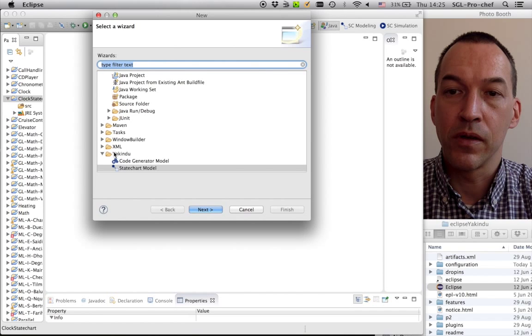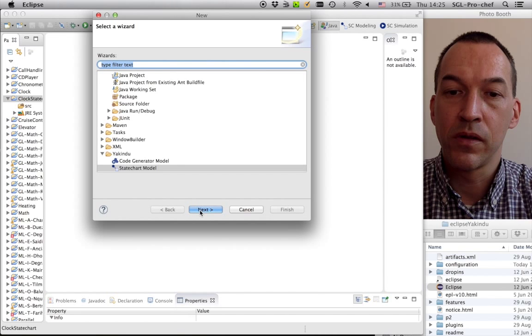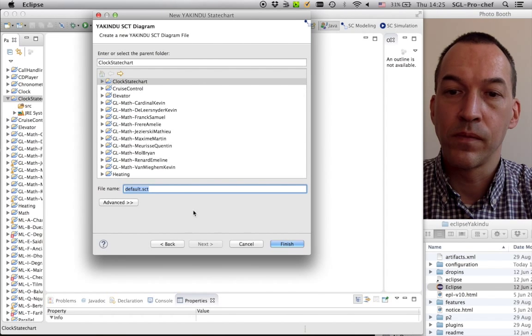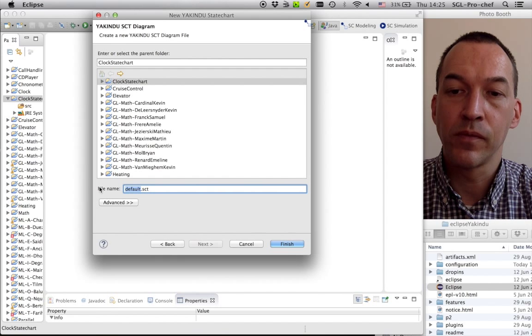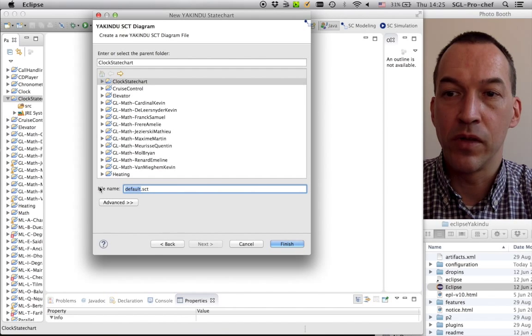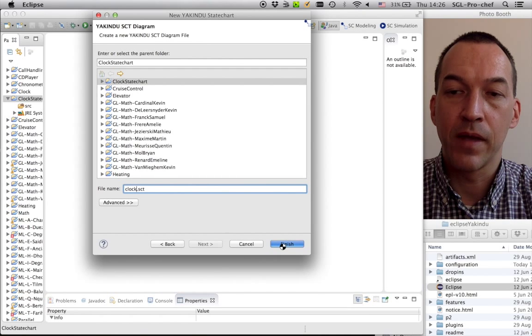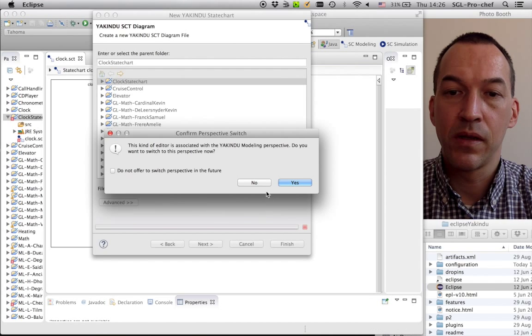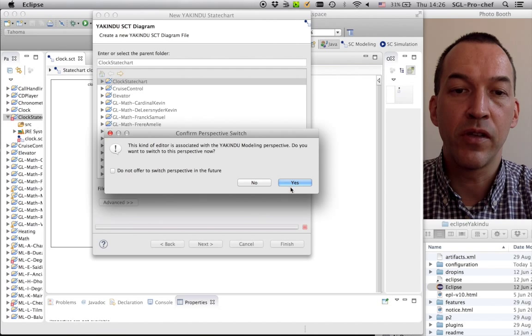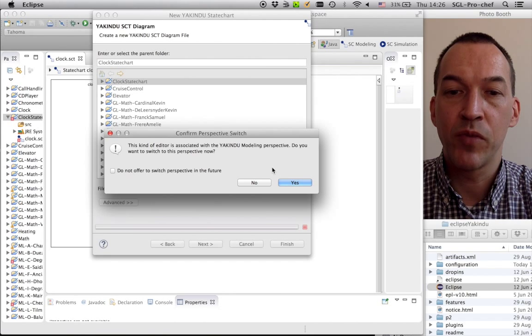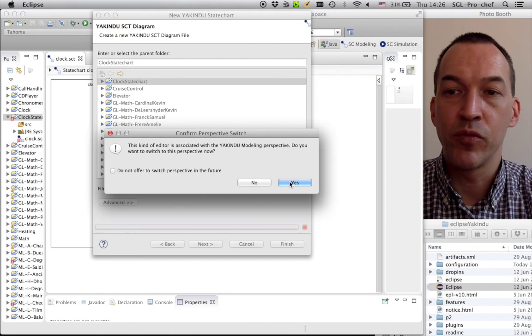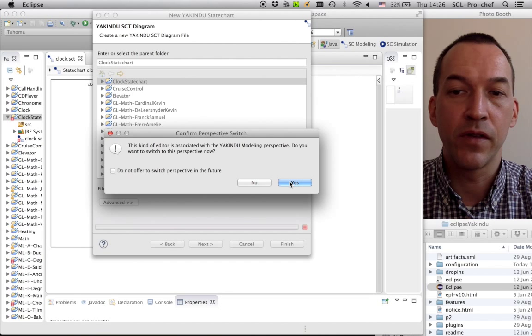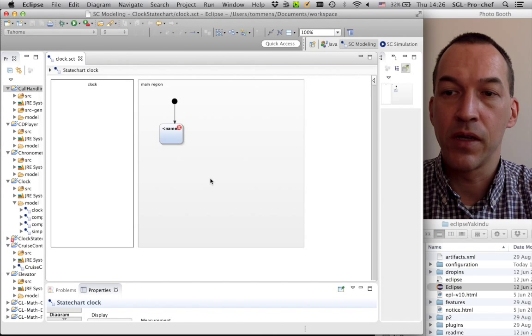So here in the Yaquindo wizard, let's create a new state chart model. The name of this model has to be chosen. Let's give it simply the name clock. Let's finish this. Then it will ask to change to the Yaquindo modeling perspective, because we used to be in the Java perspective, but we are actually doing modeling. So it will switch perspectives, so that we get a nice visual interface rather than a Java interface.